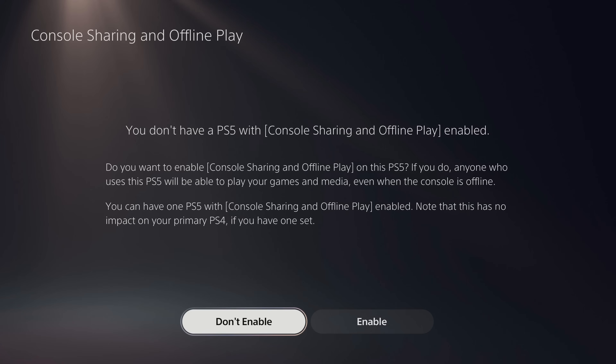The next screen lets you know that if you move forward with enabling the Offline Play feature on your PS5, then anyone who uses this console will be able to play your games and access your media, even when your PS5 is offline.